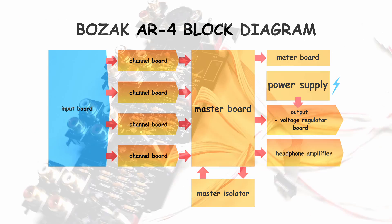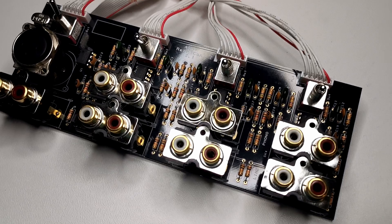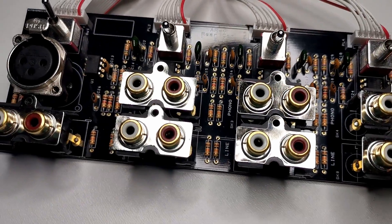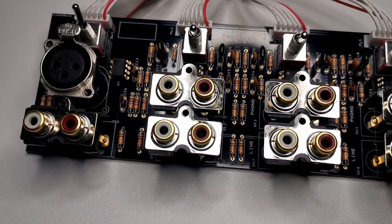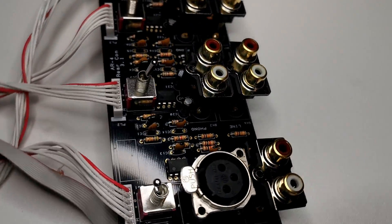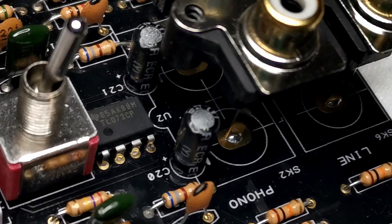Now let's jump to input board. Input board is responsible for routing and conditioning all the signals that come to the mixer. By conditioning, I mean amplifying all the sensitive signals that can come from the turntables or from the microphone and making their levels right.